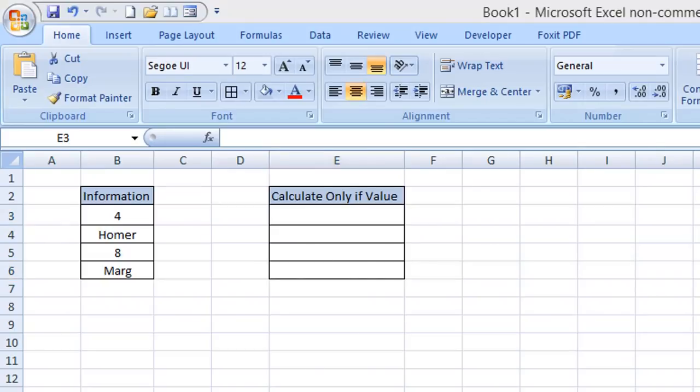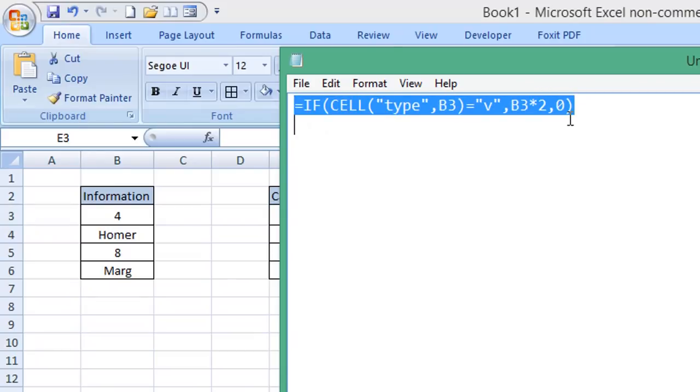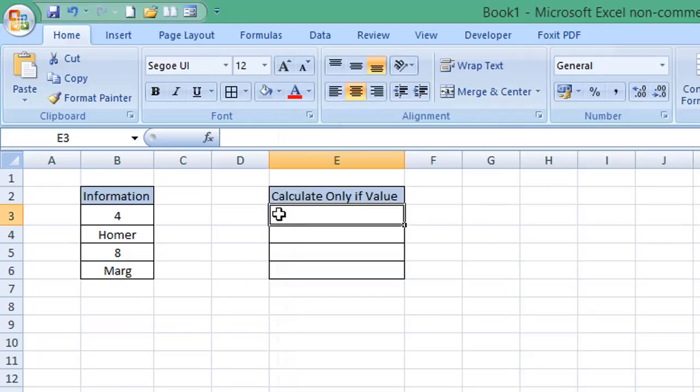I'm not going to bore you watching me type, so I'm just going to copy the formula from Notepad and I'll explain this to you.